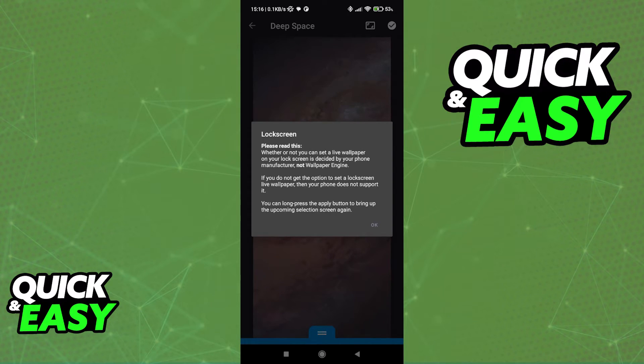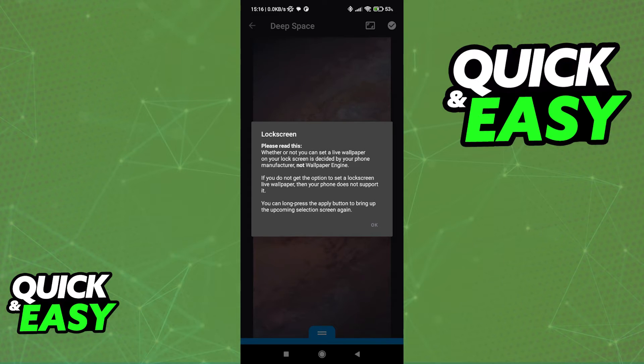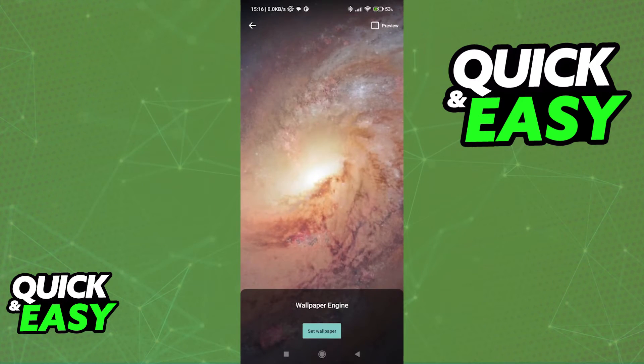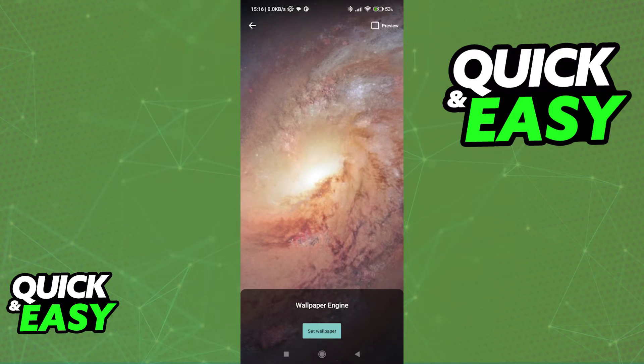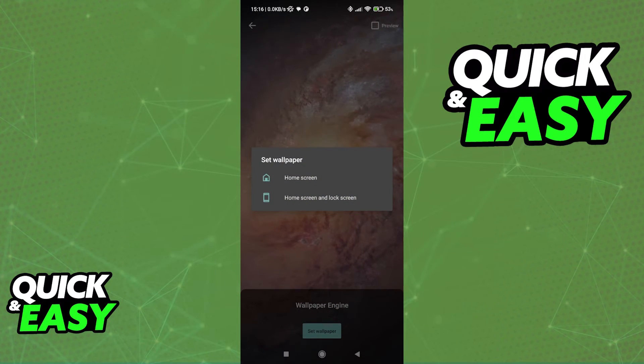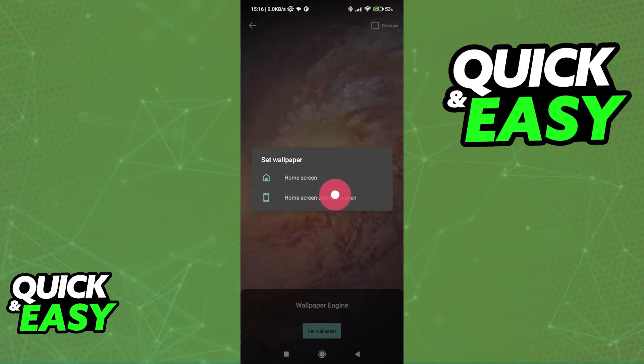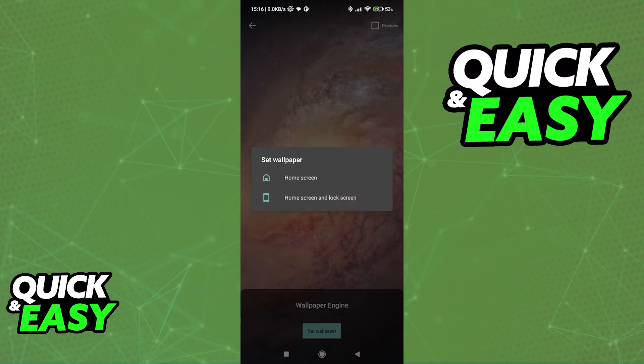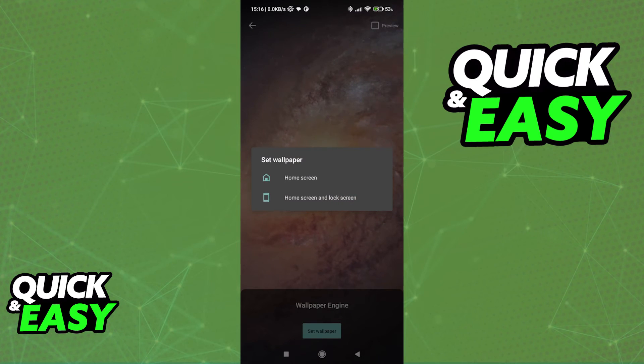So all you have to do to be sure that you can set it to your lock screen is select OK from here and select set wallpaper at the bottom. If your phone supports lock screen wallpapers, you are going to get this second option over here, home screen and lock screen. And you simply have to choose this one to change your lock screen wallpaper with Wallpaper Engine.